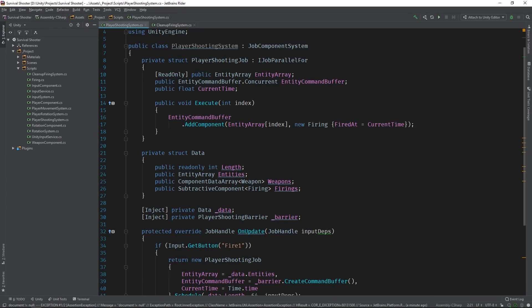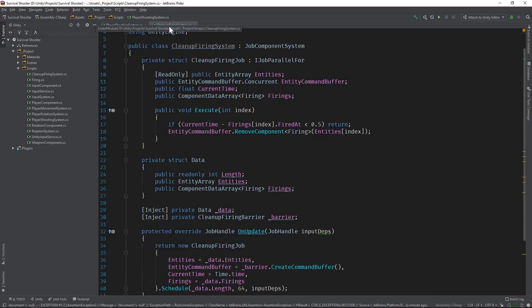So far, we've created two systems for player shooting: the player shooting system and the cleanup firing system. At a high level, the player shooting system is responsible for tagging the weapon entity with a firing component whenever the player presses the fire one button. And the cleanup firing system is responsible for untagging the weapon entity after a set period of time, which for now is just hardcoded to be half a second. But all of this is happening in memory, so to speak — no bullets are actually being generated in the scene. It's time to fix that.